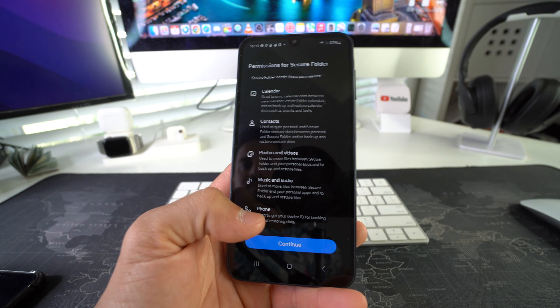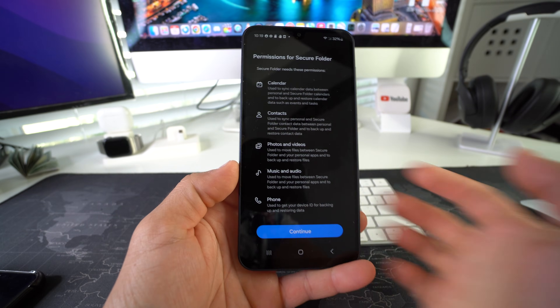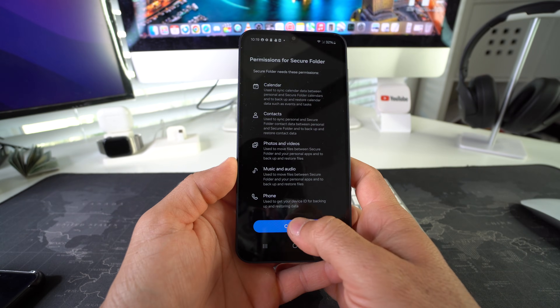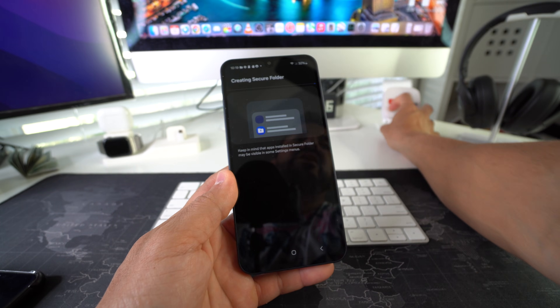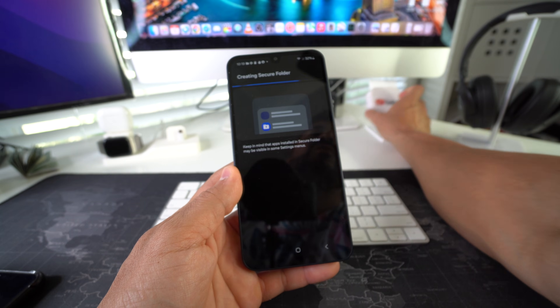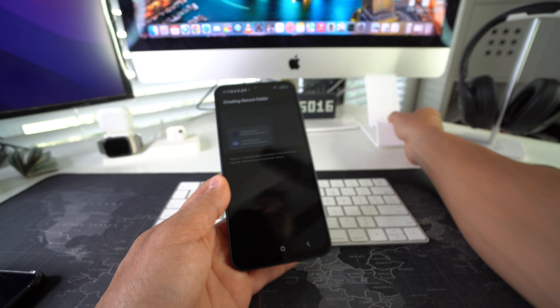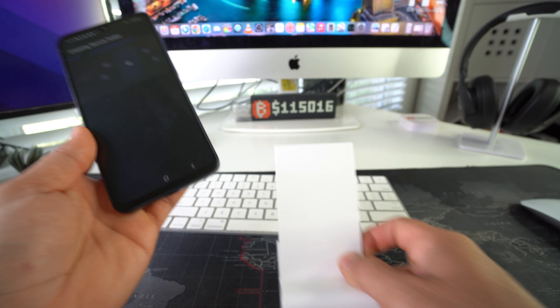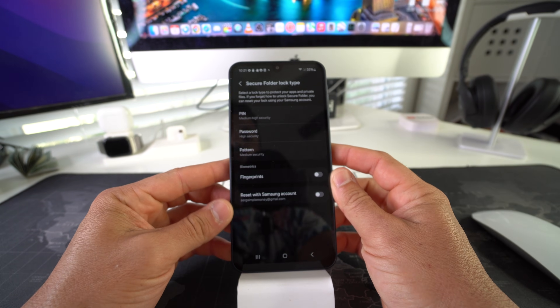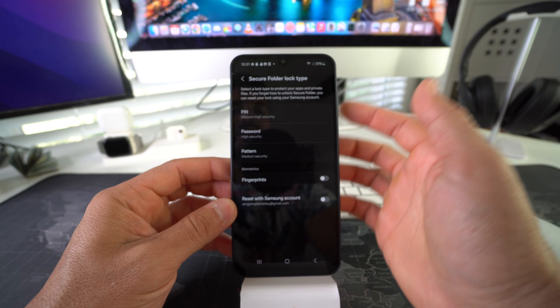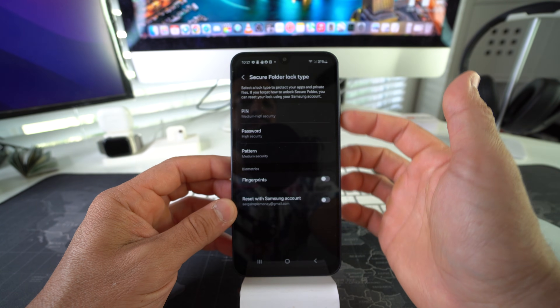Here we have to confirm a couple more terms and conditions — hit Agree. Then accept permissions for the Secure Folder and hit Continue. It looks like it's creating the Secure Folder now, so let's give it a couple of seconds.